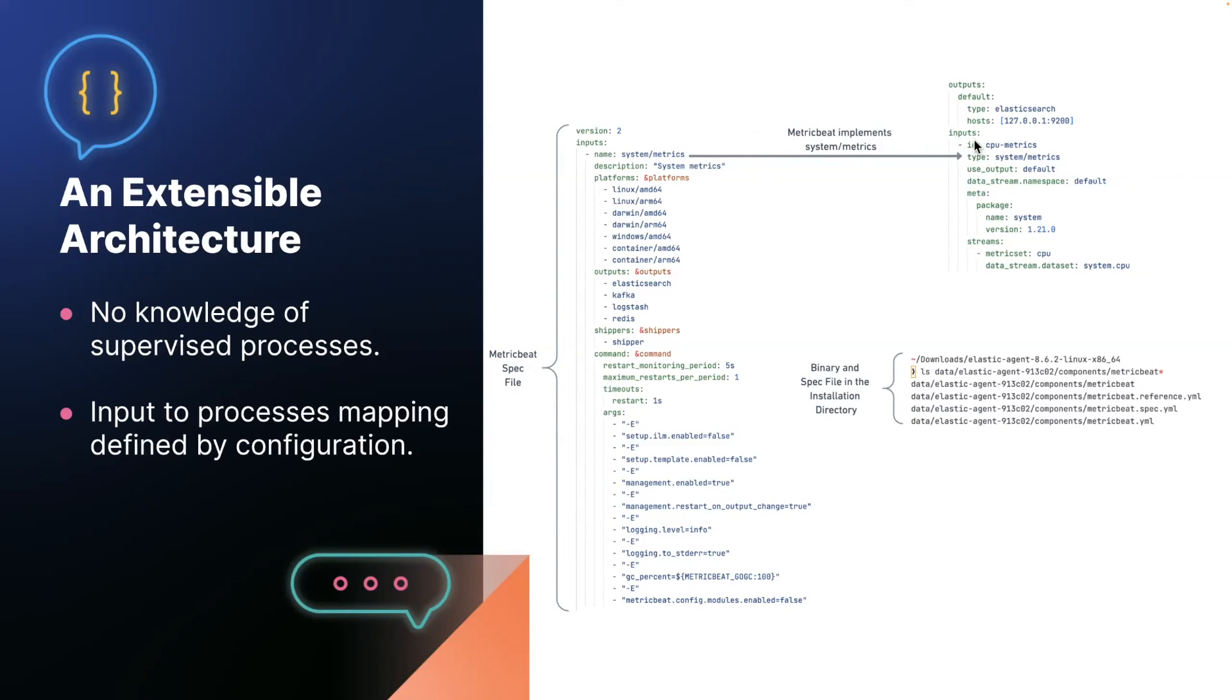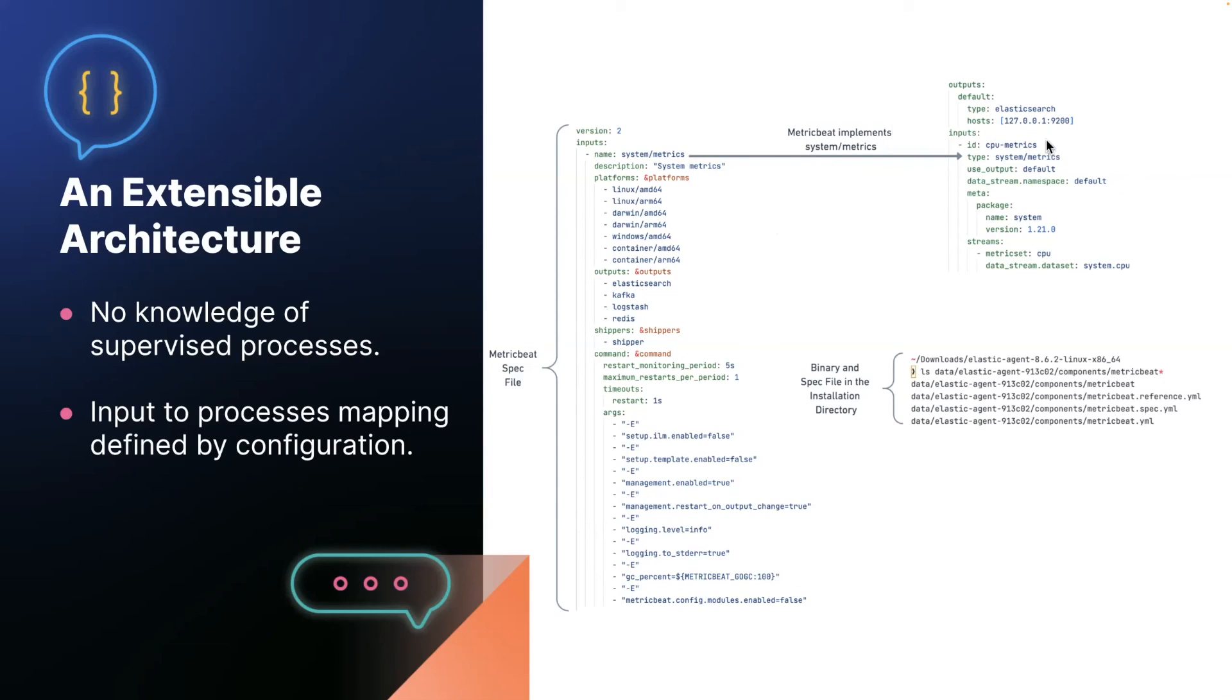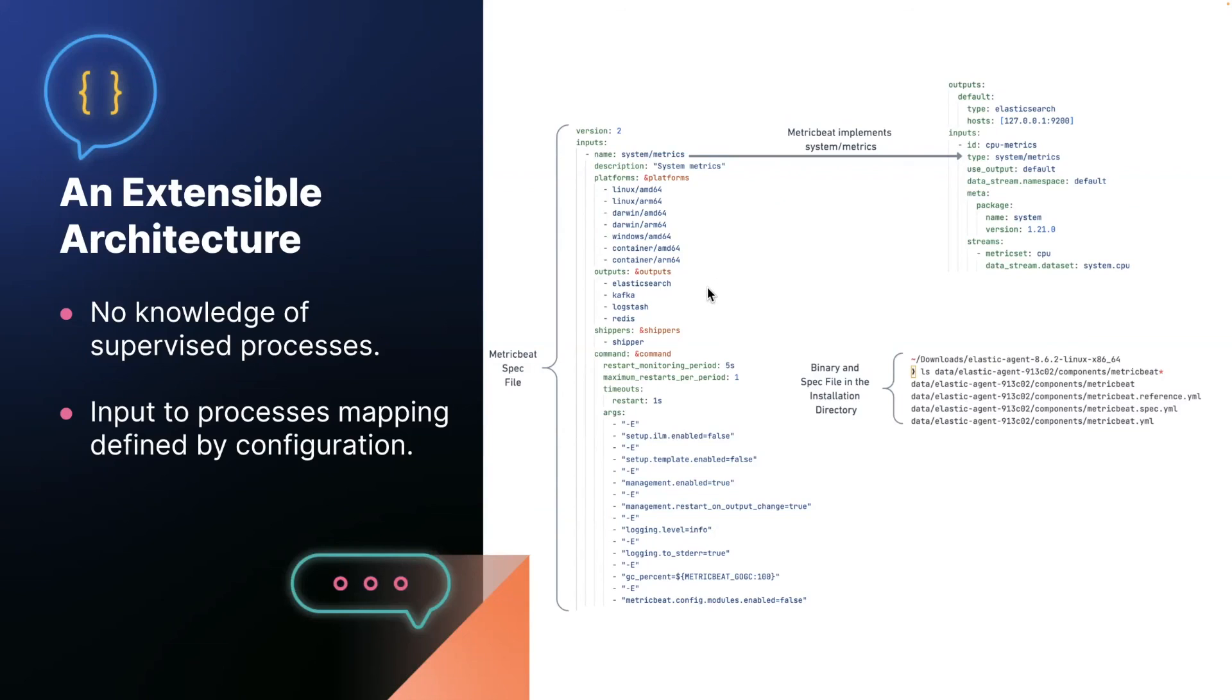And there is a direct mapping between the input names in the specification file to the input type in an agent policy. So when an agent starts up, it reads the contents of the spec files in this directory and builds a mapping of processes based on the spec file names. The spec file name must match the binary name and the inputs it implements. The next thing that happens is the agent reads the agent policy. And when it encounters an input with type system metrics, it can consult its mapping from the spec files and see that it should start an instance of metric beat. It knows what command line arguments to pass to it, what configurations it supports. And this is all driven by configuration. So the hope is that eventually we can more easily enable writing new inputs for the elastic agent, possibly even from outside Elastic itself.